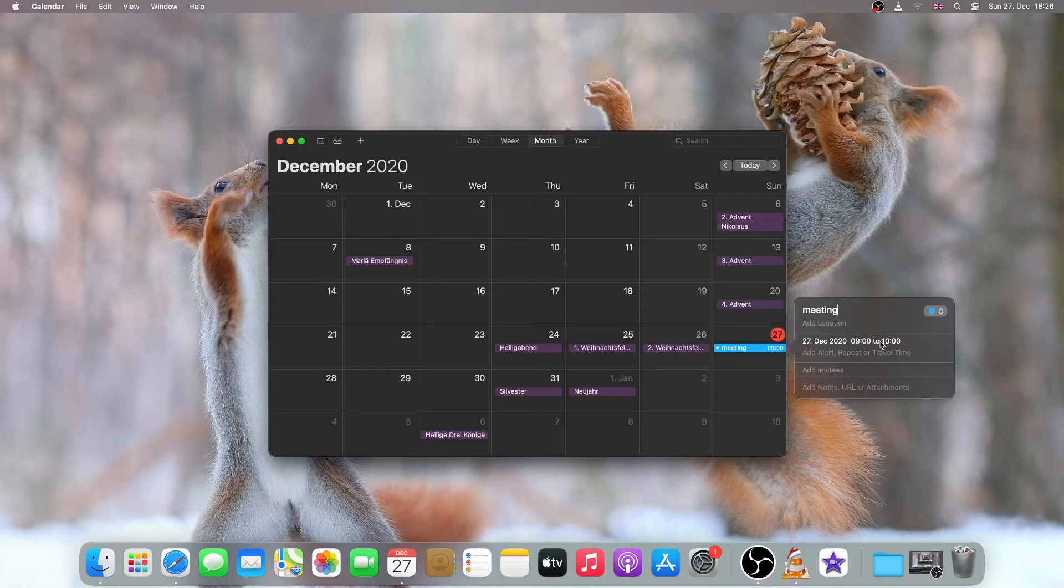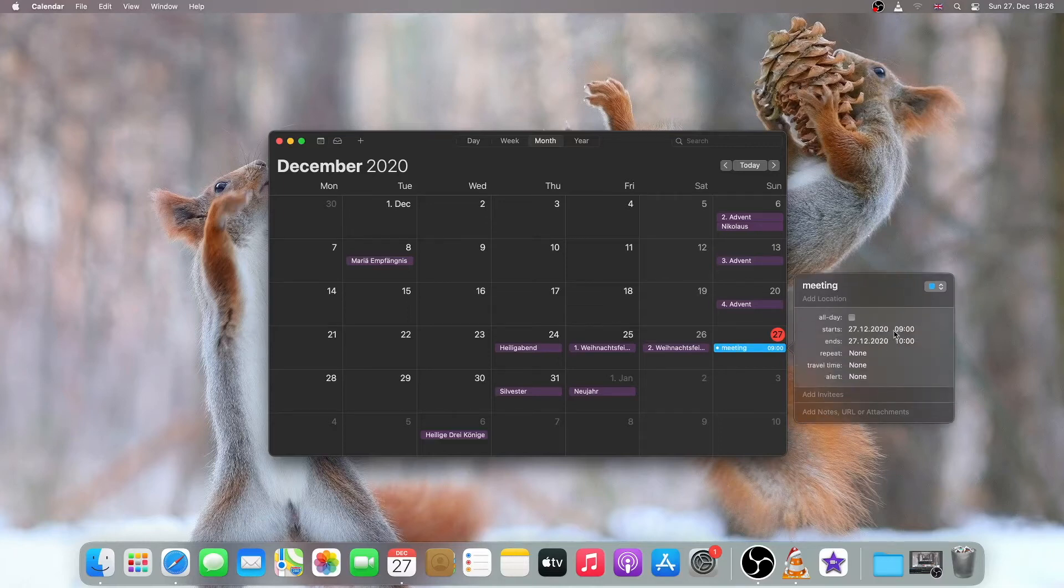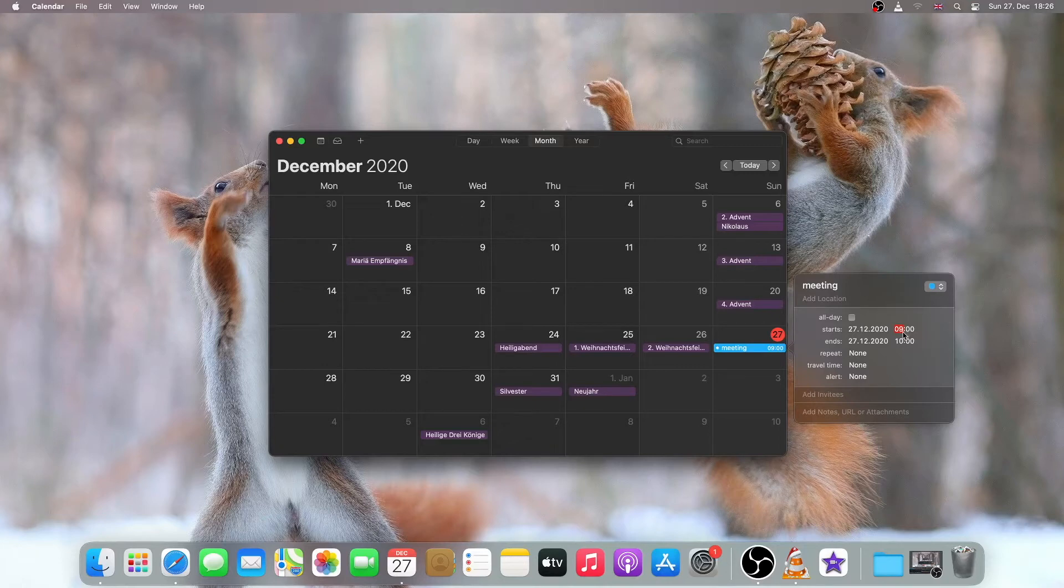Then I have to set a time. So as the time is now 18:26, I'll just set it at 18:28.